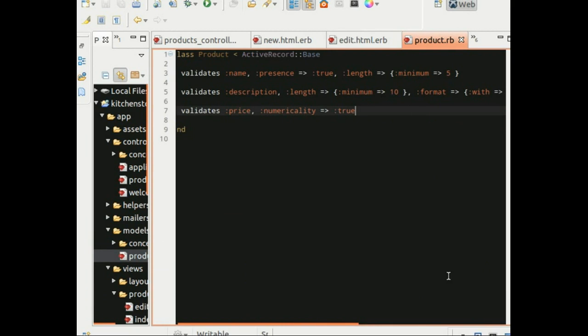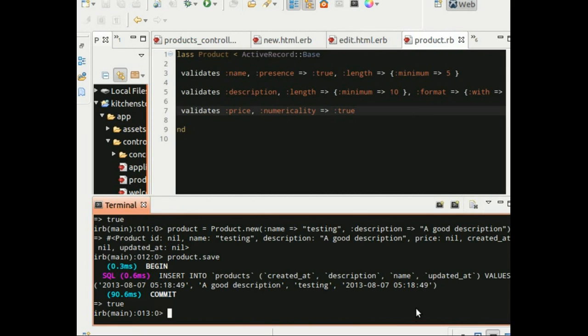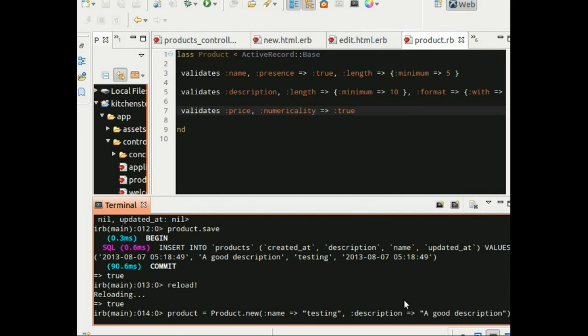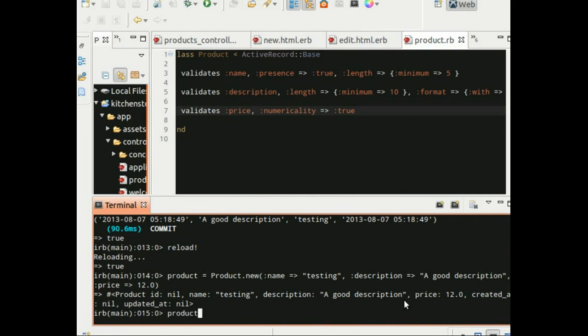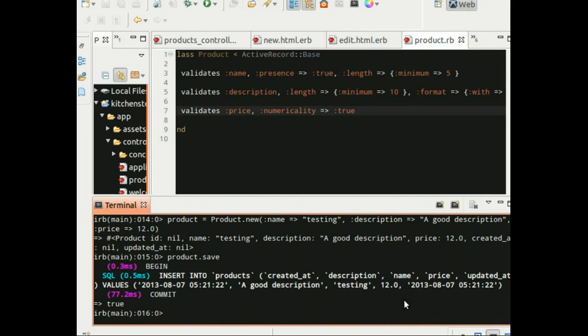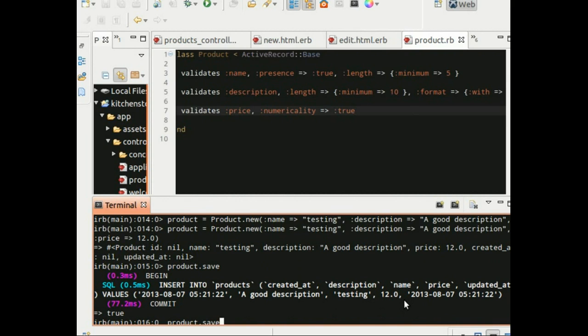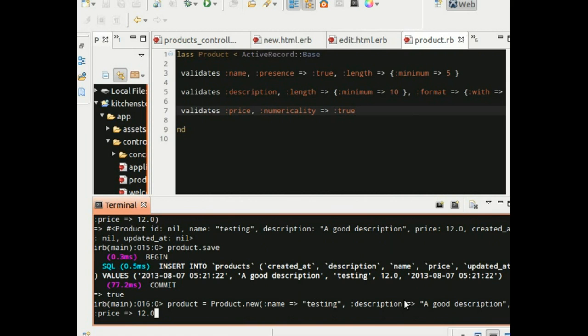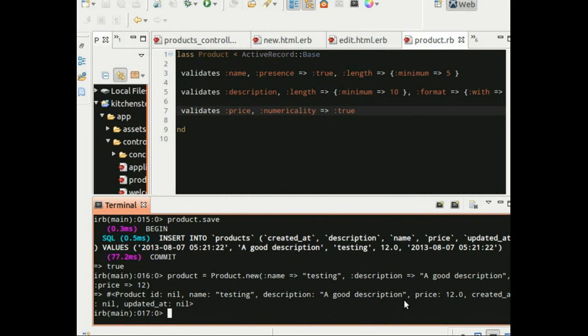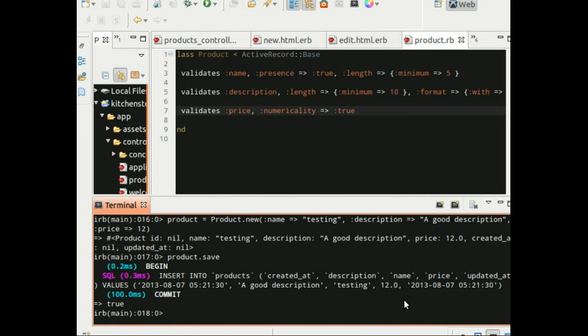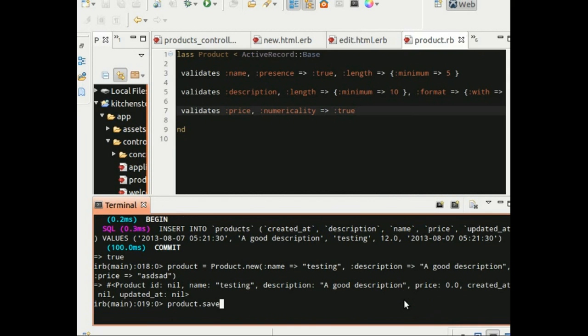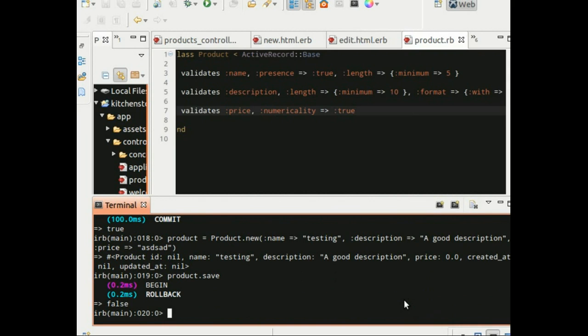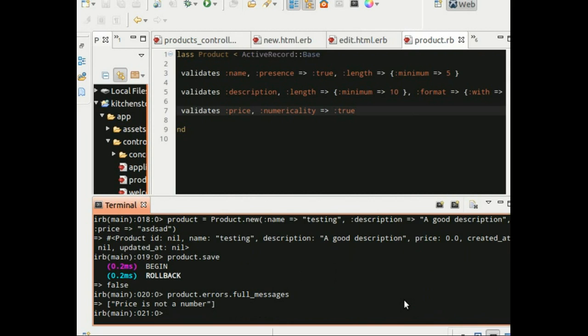So let's try this out in our rails console. Let's reload the console and try creating a new product with the price value as 12.0 and let's try saving it. And it saves successfully. And now if we give an integer number it would still save. But if we gave it a letter, let's see what happens, or a string, let's see what happens. Let's try saving it and it rolls back. And let's see the error messages. And it says price is not a number. So that is the default error message for when you set numericality equal to true.